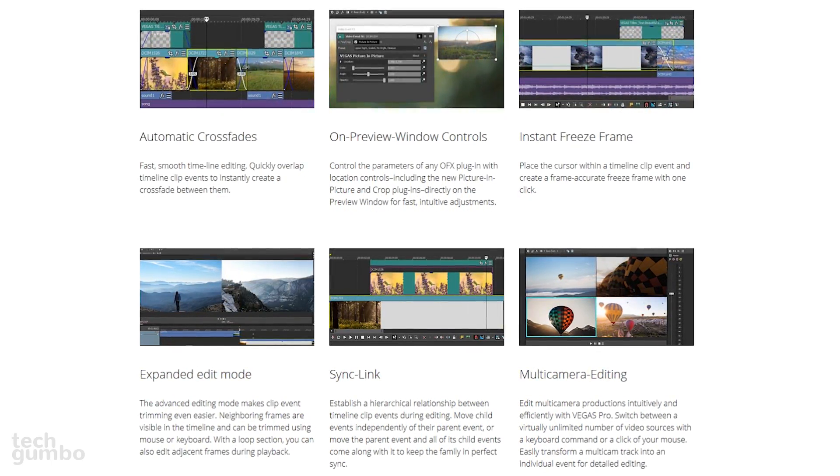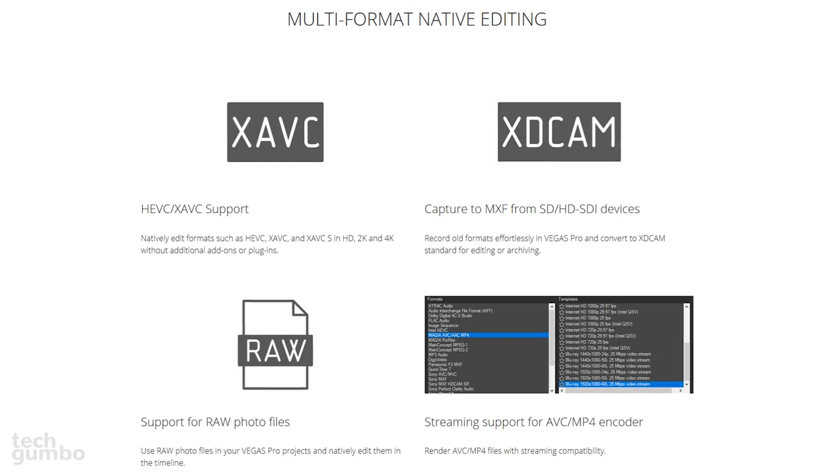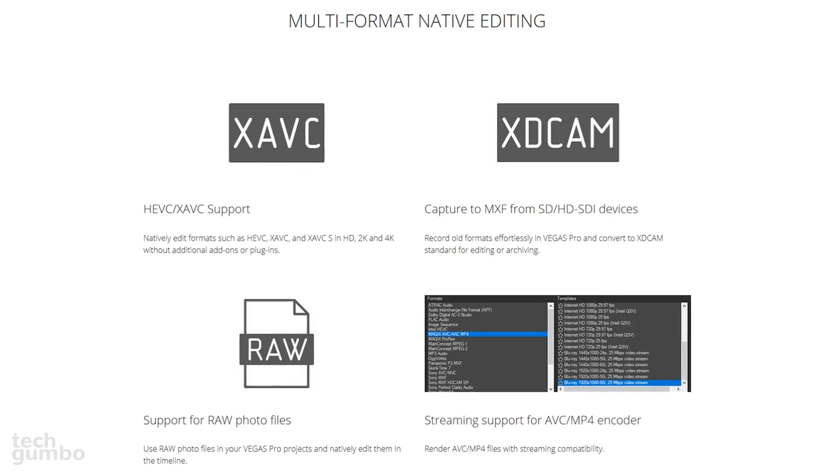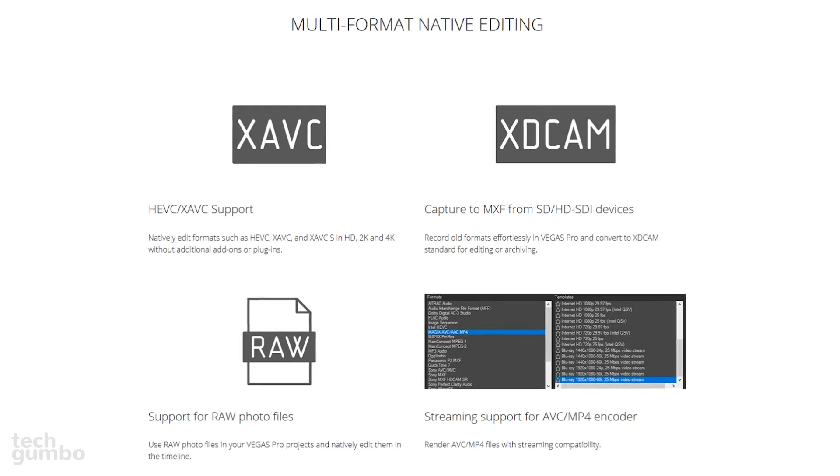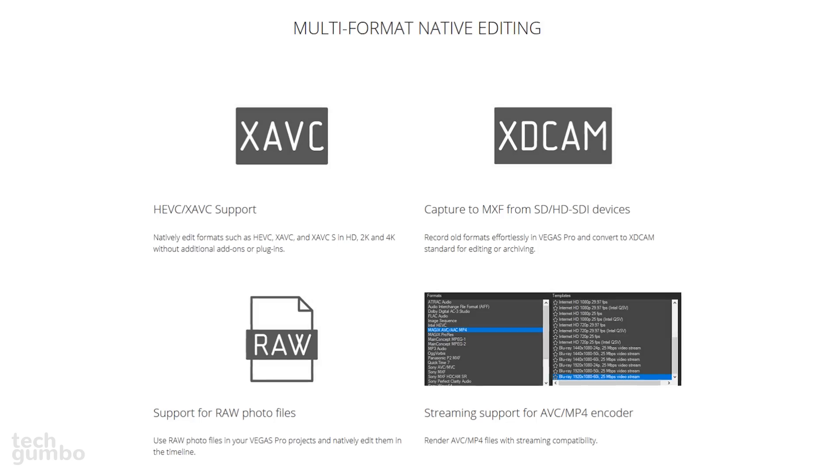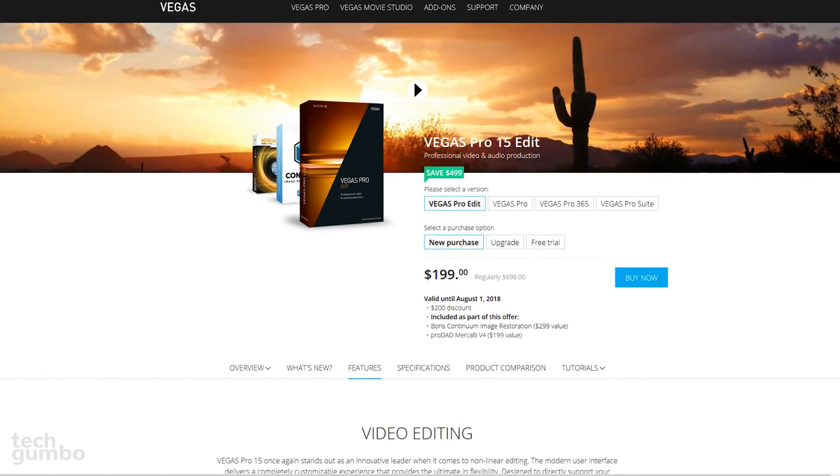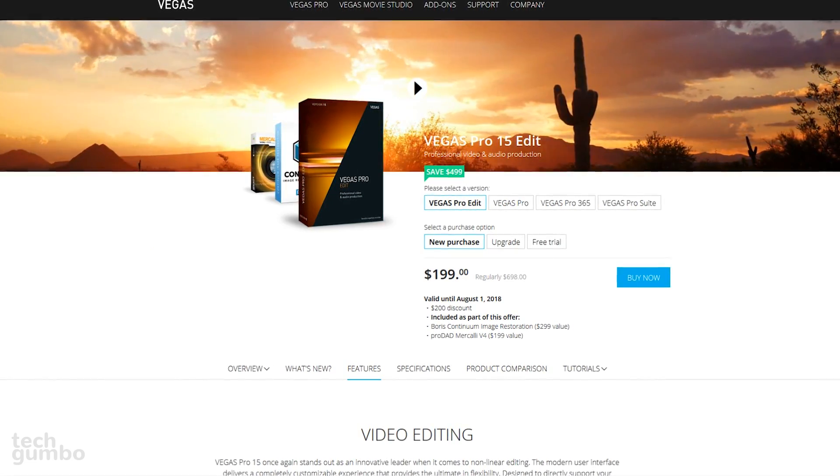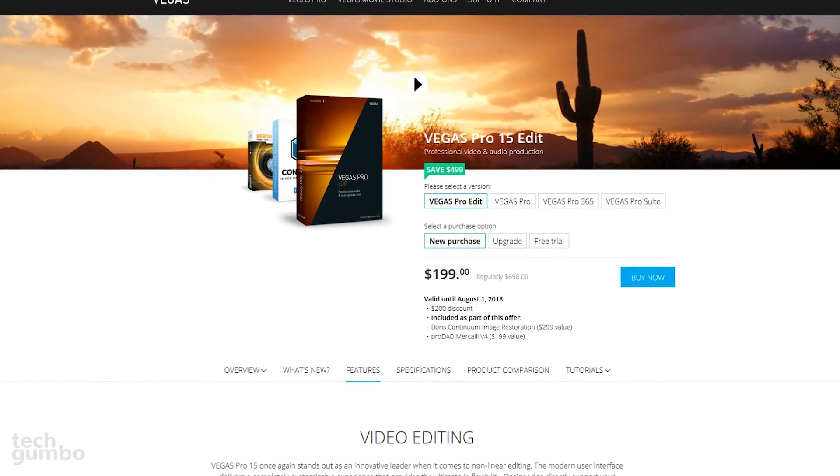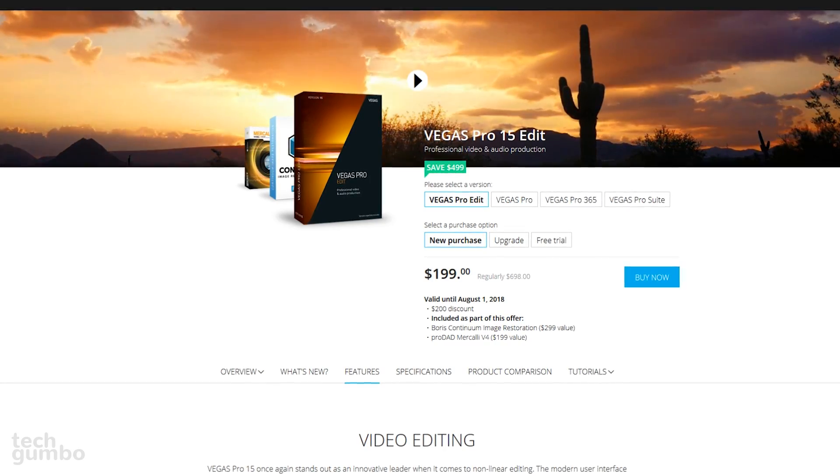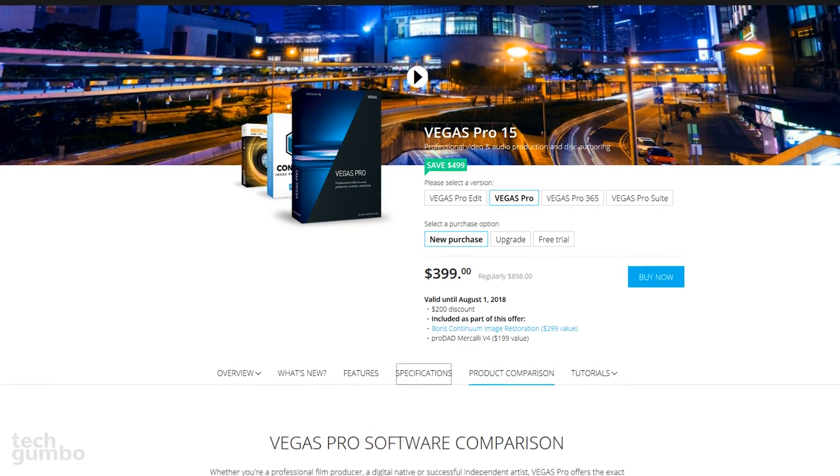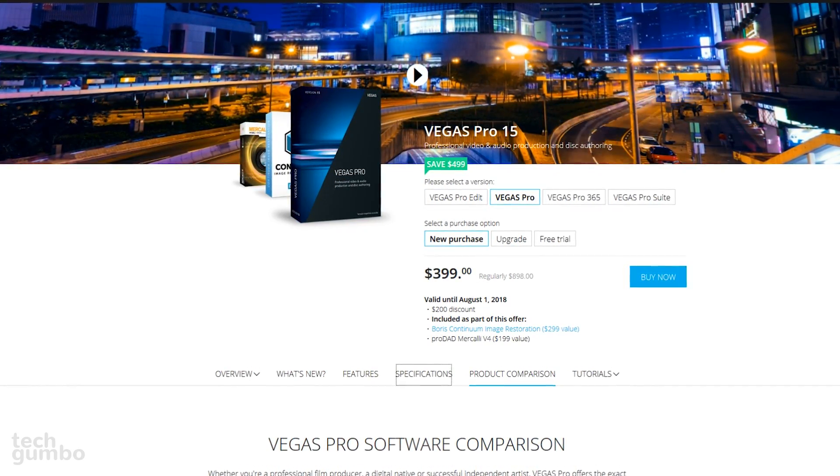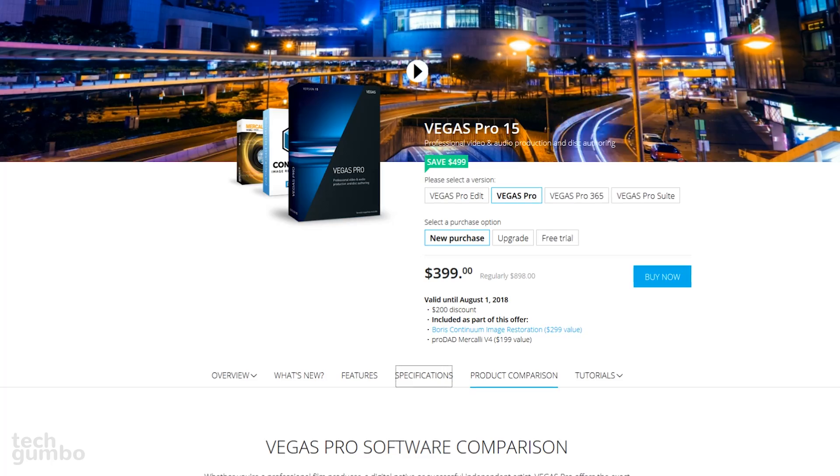Their latest version offers full 4K support with several great features, including automatic crossfades, instant freeze frame, media management and performance tools, along with support for many popular file formats, including support for raw photo files. For most people, Vegas Pro Edit will be all that they need, and right now it's available for $199.